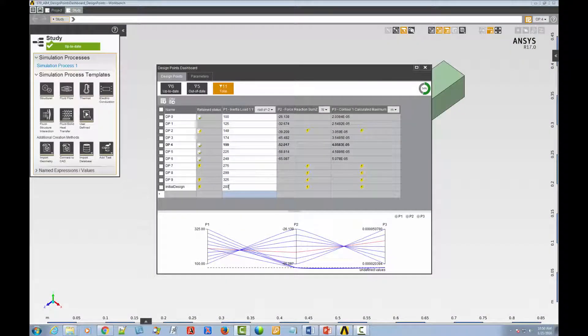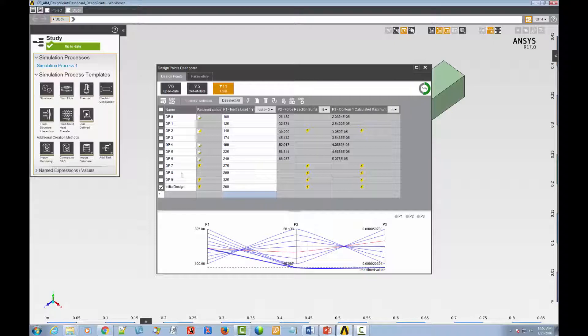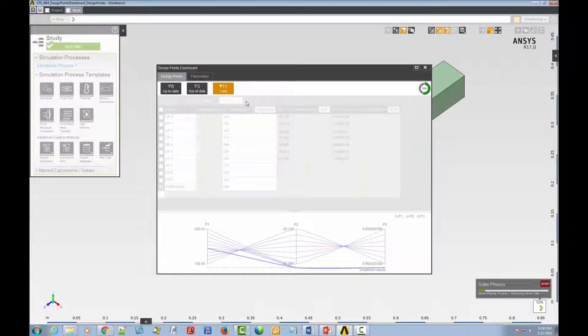Now, to bring the Initial Design design point up to date, just select it and click the Update Selected icon.